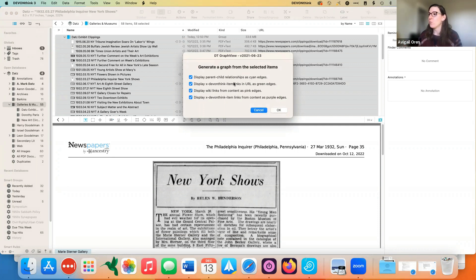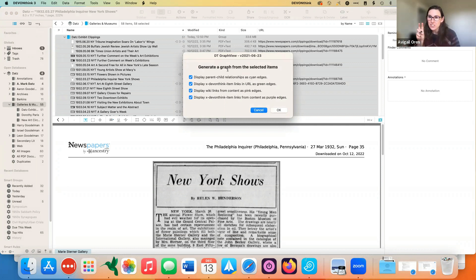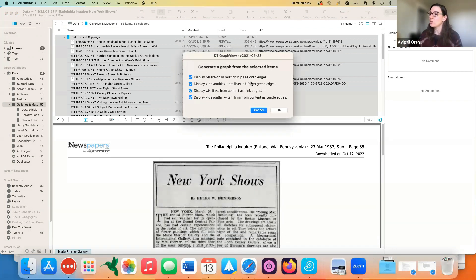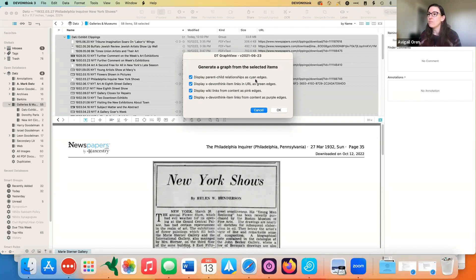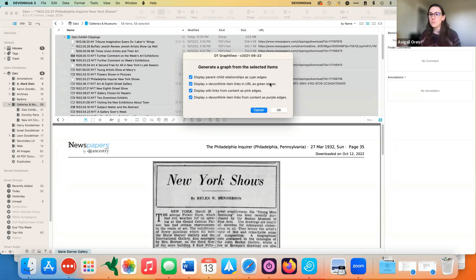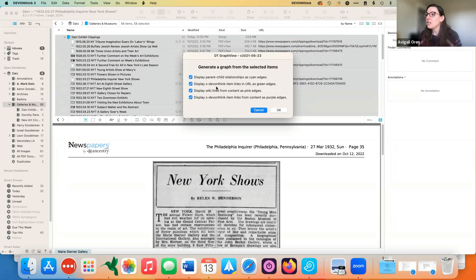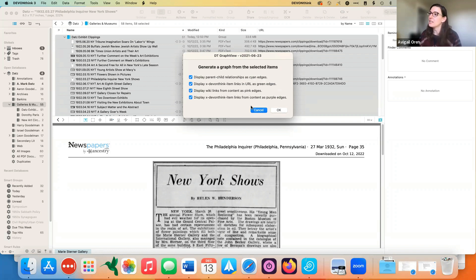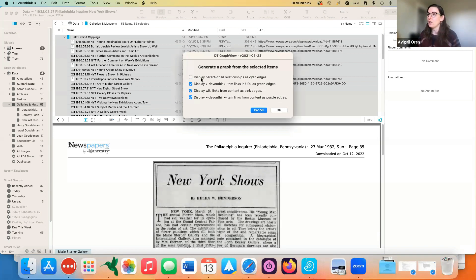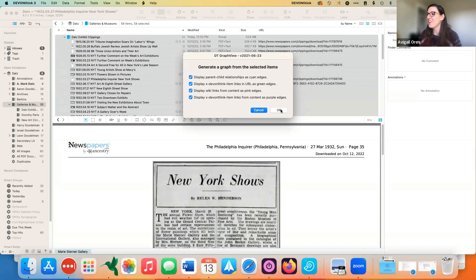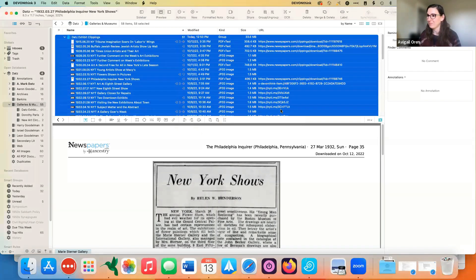And it's going to open a selection panel. And not only does this allow you to select which relationships you want to graph, but it's also kind of the legend, if you will, to interpret the graph once it opens. So you'll see that anything that shows up in cyan, for those who are not native English speakers or who are unfamiliar with cyan, that's a kind of a bright blue color. The DevonThink item links in URL will show up as green, wiki links from content show up as pink, and DevonThink item links from content are purple. You can toggle these on and off as you desire. And then all you have to do is click okay.